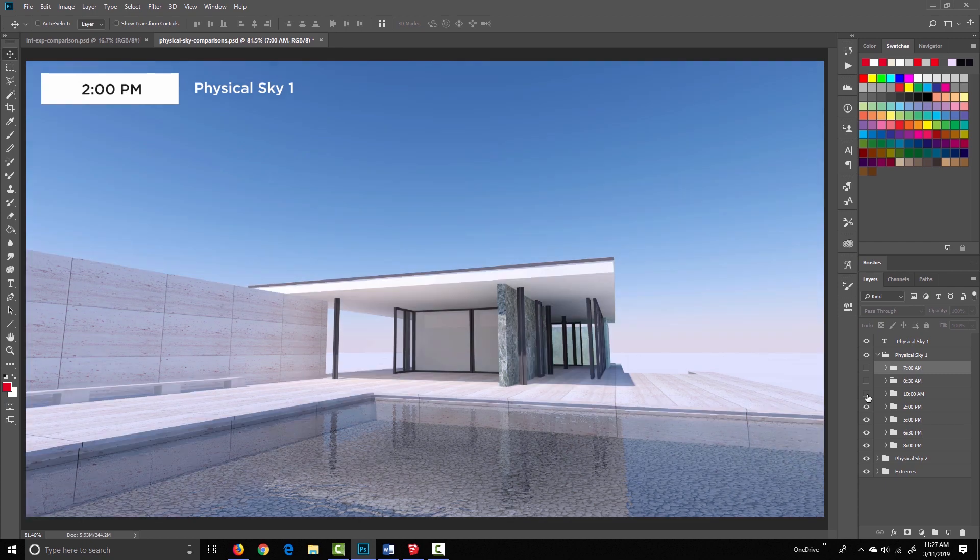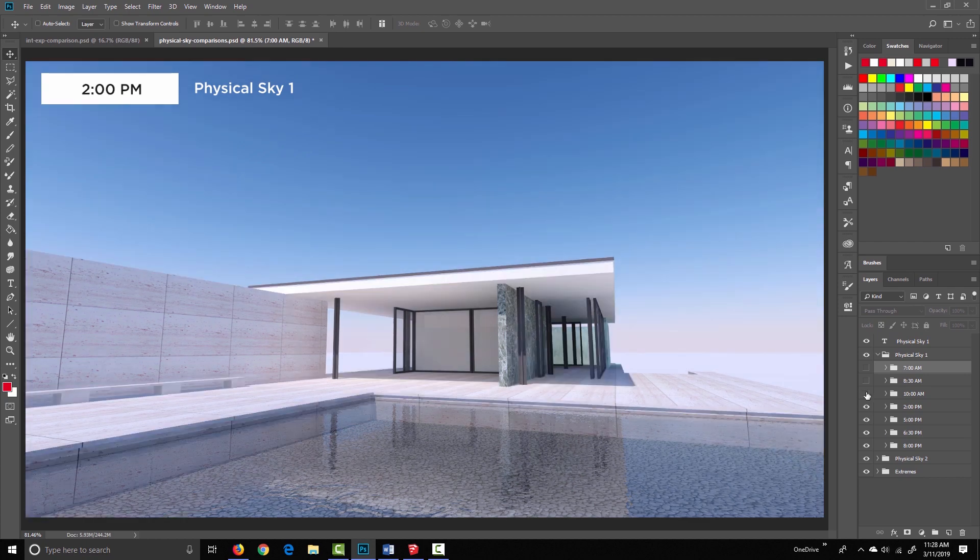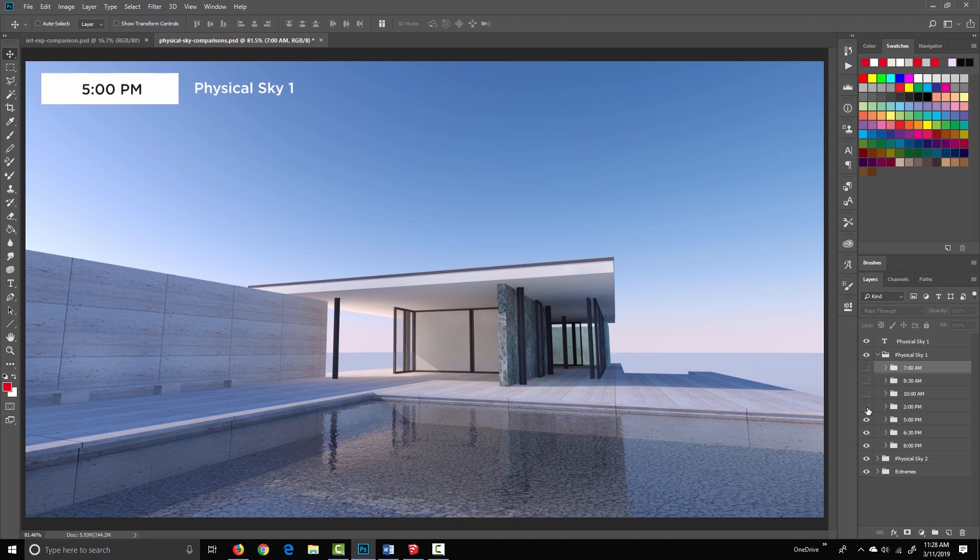2 in the afternoon is really pretty similar to 10am, just a different shadow position. Maybe the light's a little bit less intense overall. At 5 o'clock, we're starting to get longer, later evening shadows.